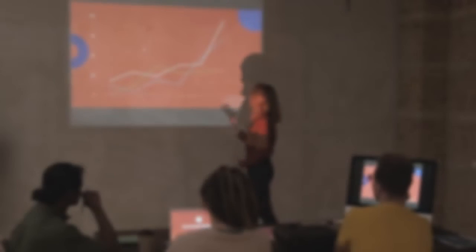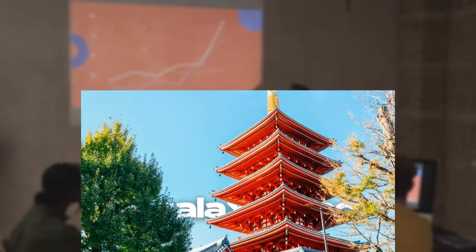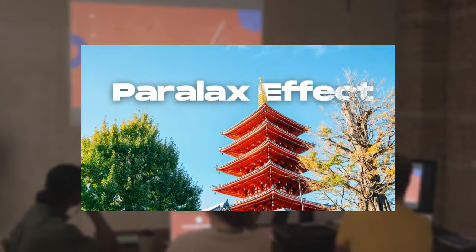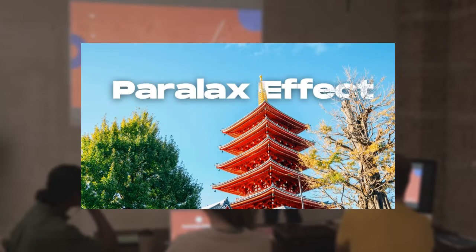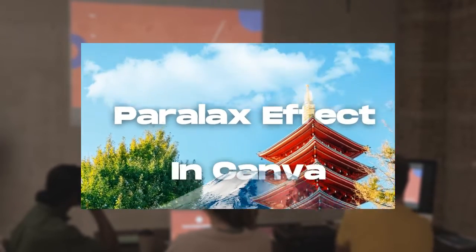Today we're going to talk about the parallax effect in design and how it can truly enhance your presentations. If you're tired of the same old static slides, then this is the video for you.